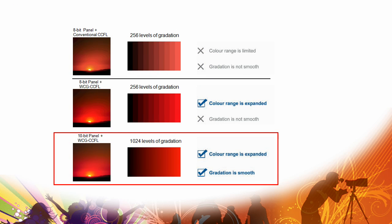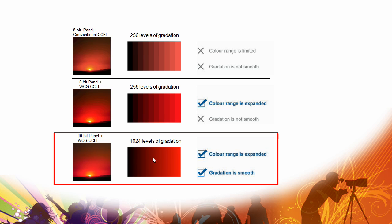As well, both the Z and the XBR9 have a 10-bit panel, which allows us to, over a conventional panel with a conventional light source, give us a wider, more vibrant color range and it also makes nice smooth transitions. Because of that 10-bit panel, it can make more colors, 1024 different slices instead of 256.